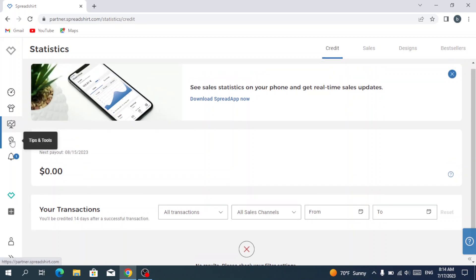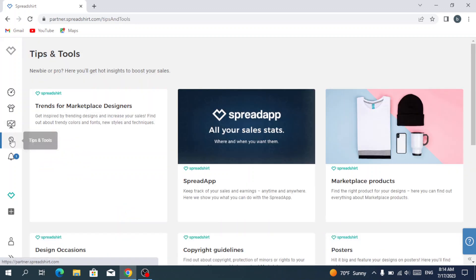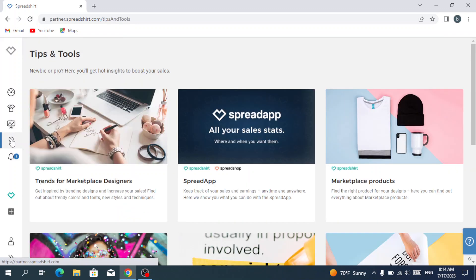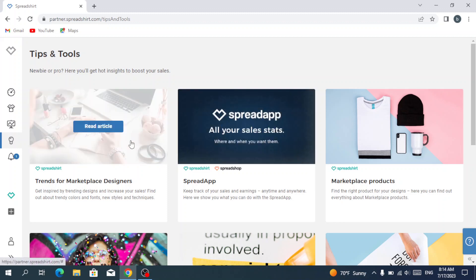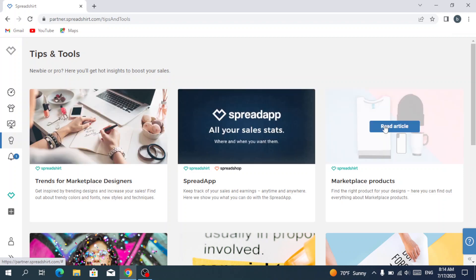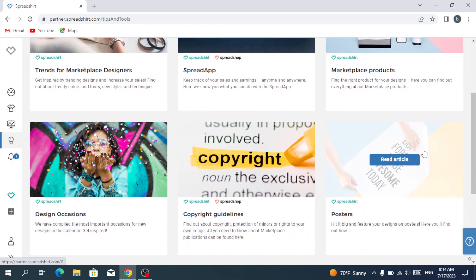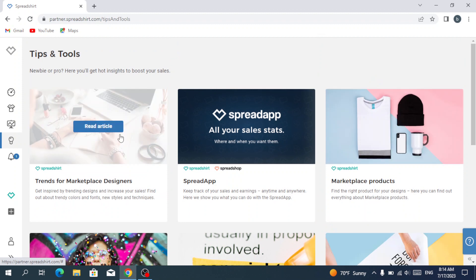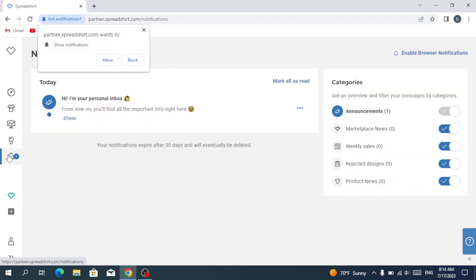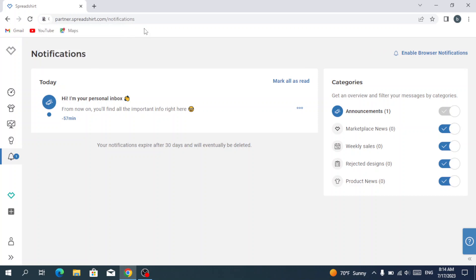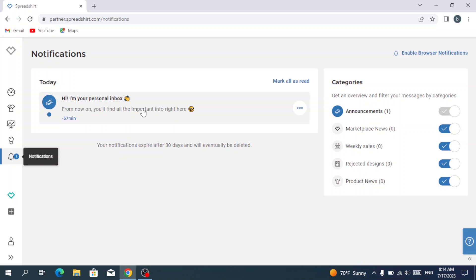Here we have the tips and tools that will help us. You have trends for marketplace designers, a lot of articles you can read that help you to improve. And here we have the notifications.